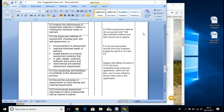6.3 is: use types and methods of assessment, including peer and self-assessment; involve learners in assessment; meet the individual needs of learners; enable learners to produce assessment evidence that is valid, reliable, sufficient, authentic, current, and that meets the internal and external assessment requirements.